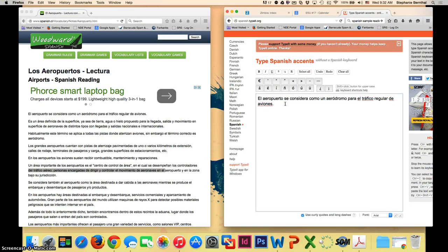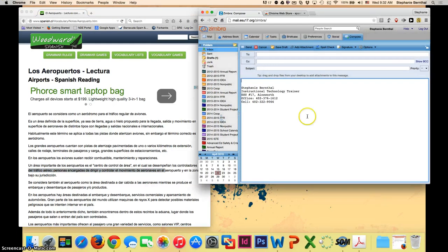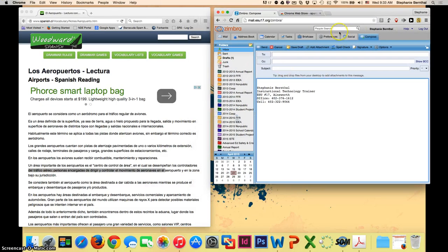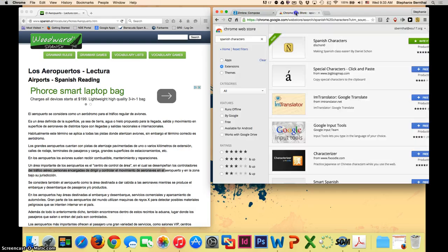So that is Spanish.typeit.org. The other tool I'm going to show you is a Google-based tool. And this is embedded right into your Google Chrome browser. So you're only going to be able to use it with Chrome.